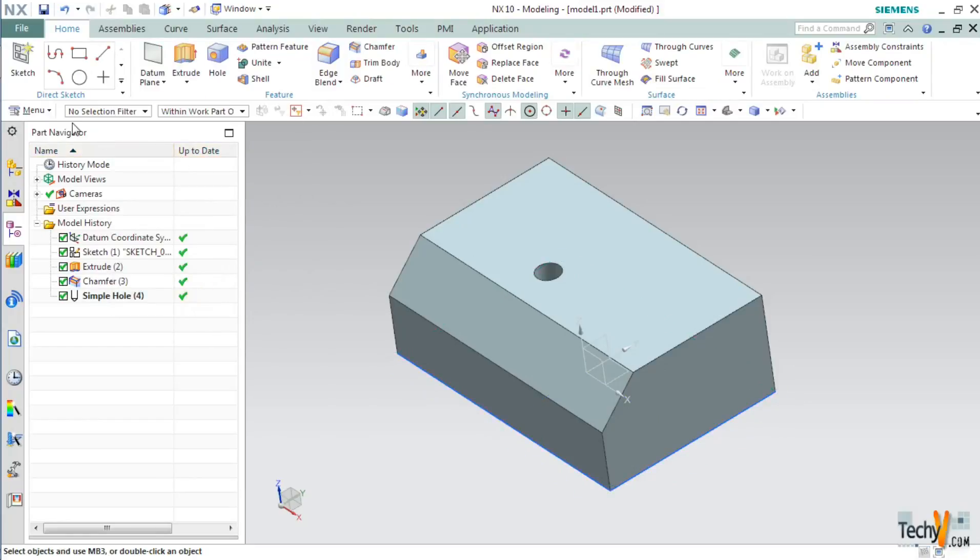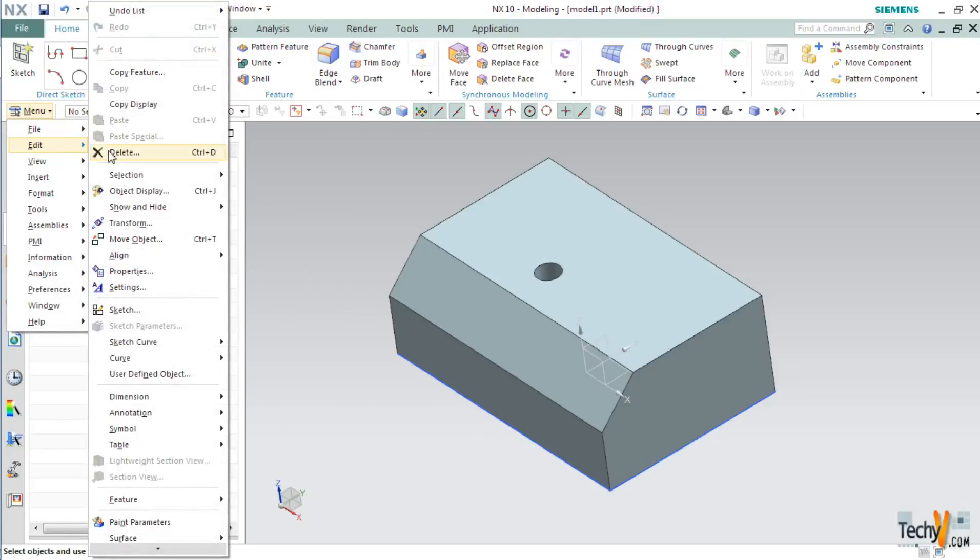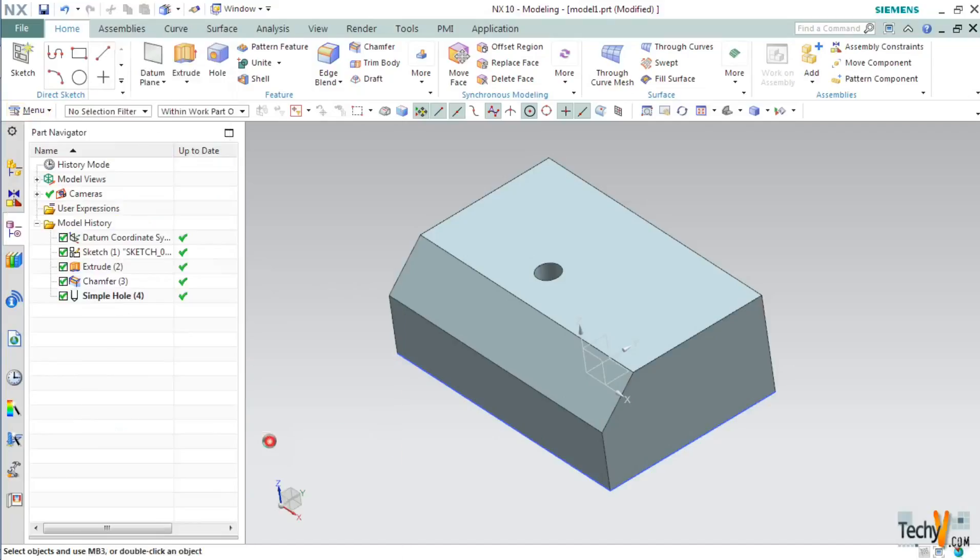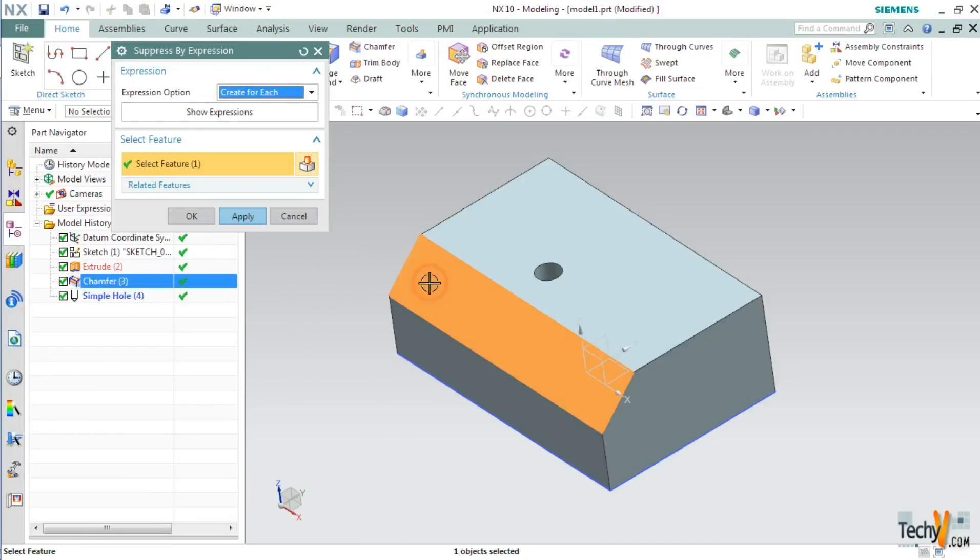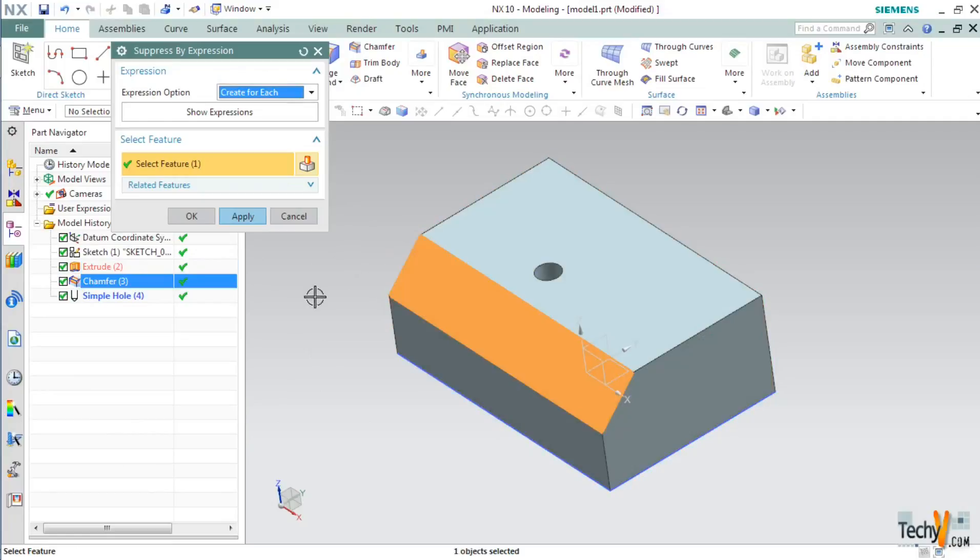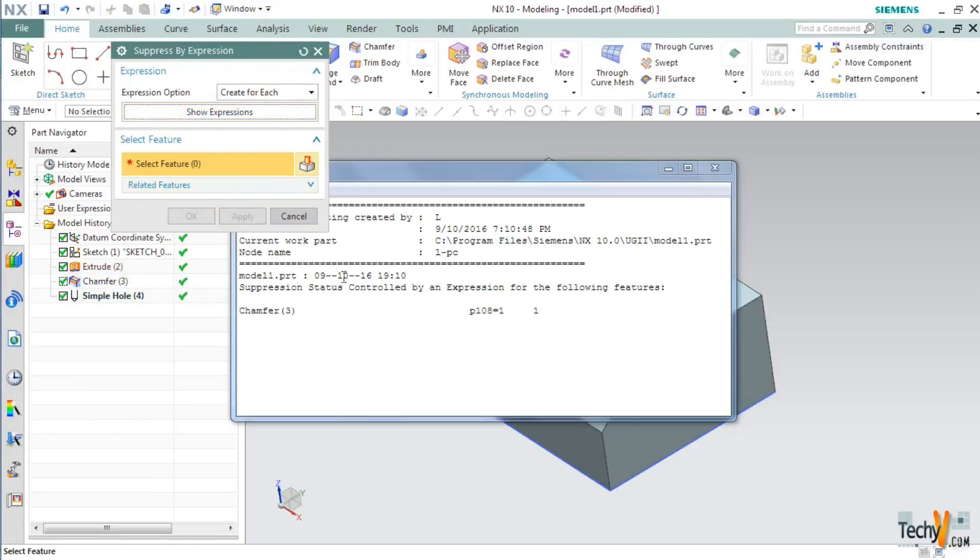Next, click on menu, then edit, and go to Feature. Here you will find Suppress by expression. Select this and then select a feature that you want to suppress. For example, I have selected the chamfer feature. You can click on Apply and then show expression.